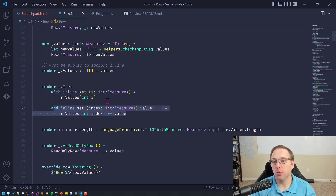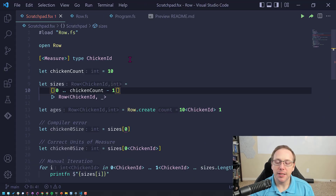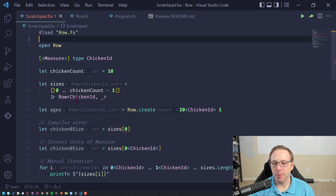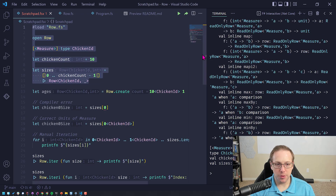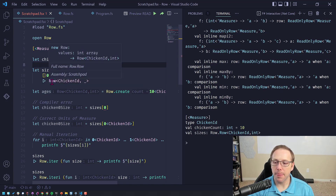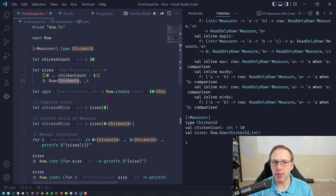Now let's look at actually using it. I always use chicken as my default silly unit of measure because I don't want to think about it, so a lot of my examples feature chickens heavily. This is just an F# script. Here I'm loading up Row and defining accounts — this is me creating a Row right here. I've just created a Row where chicken ID is the unit of measure and it is containing integers. So if I want to get a value out of it, I have to use an integer with the chicken ID unit of measure.